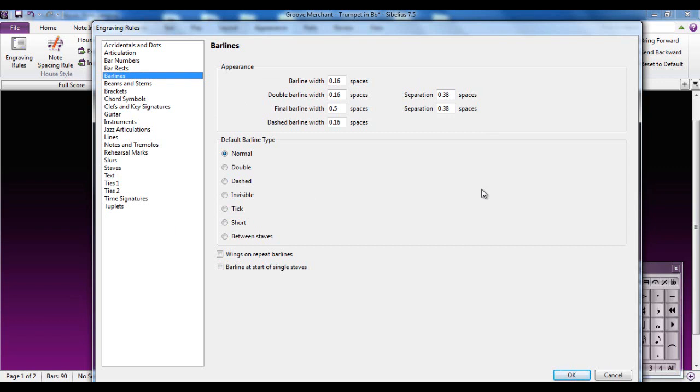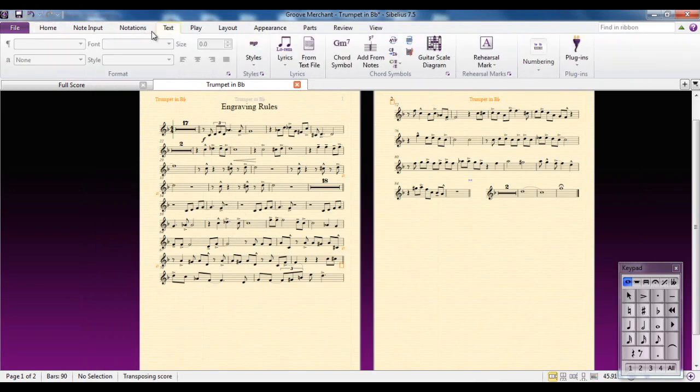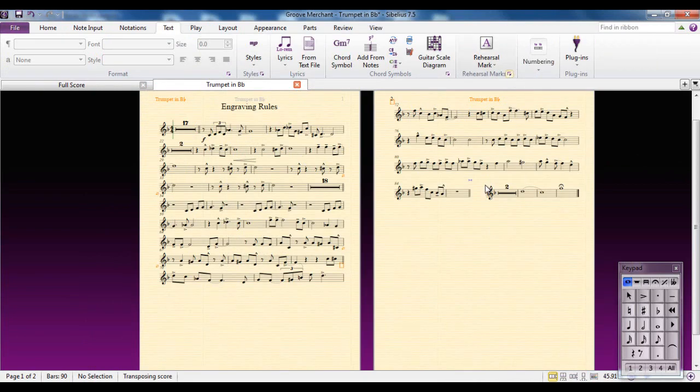Just for a second, I'm going to cancel this just to show you something else. If I was to go to, for example, the text tab and go to the rehearsal marks group and click on the dialogue launcher, all it does is open up the rehearsal marks tab of the engraving rules dialog box.